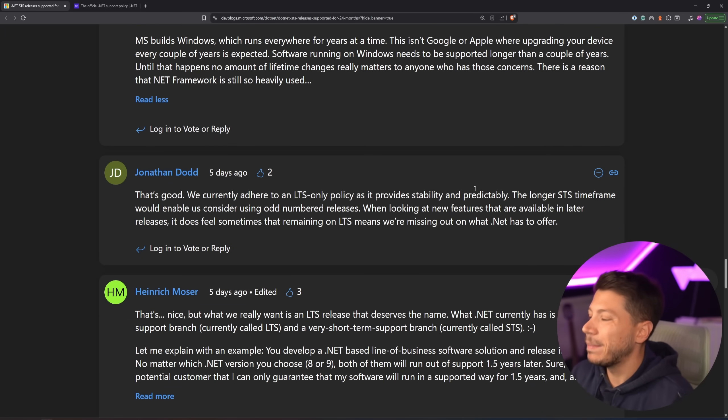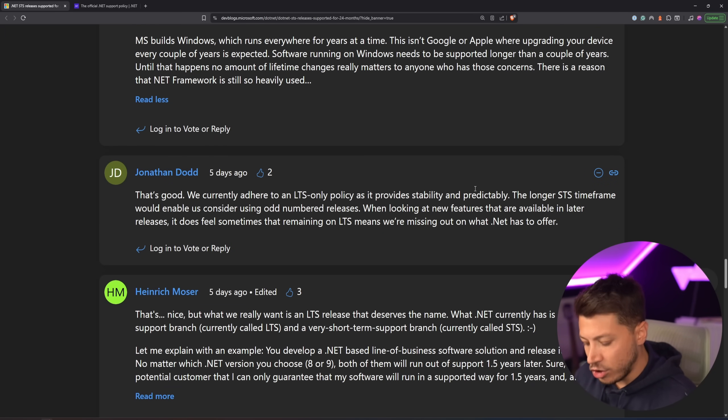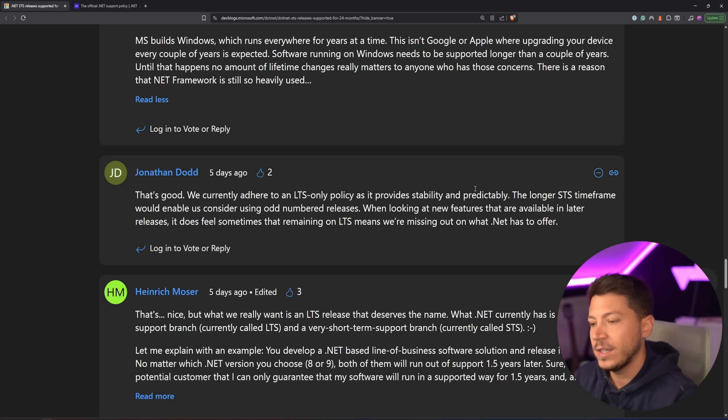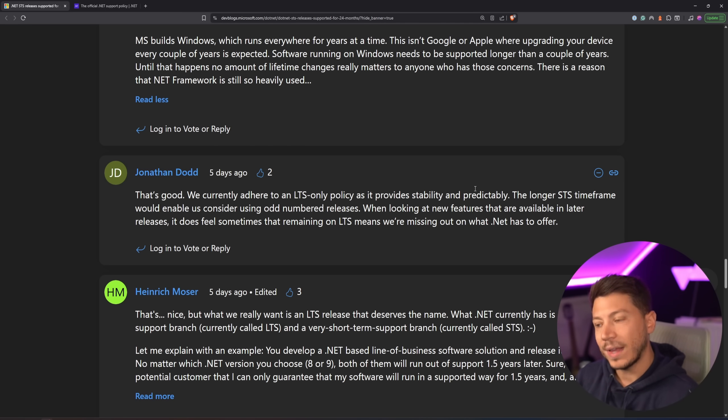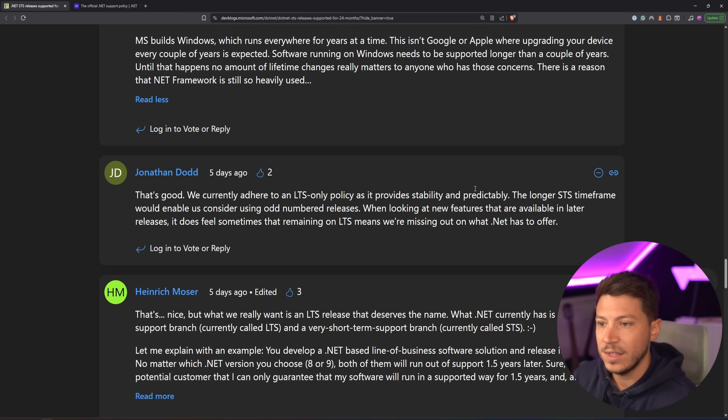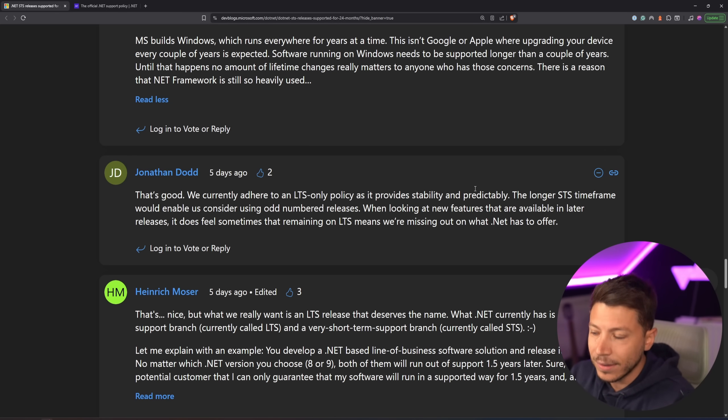In my opinion, overall, it's a very good change. Just fixing that gap as a first step is great. Also, we have a six-month extension, and that could be a stepping stone to potentially removing the LTS STS model and having everything be LTS.